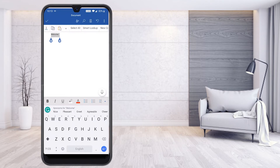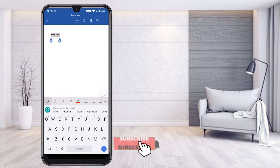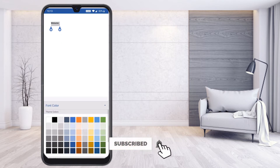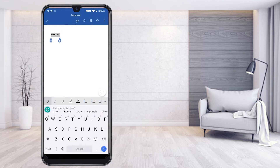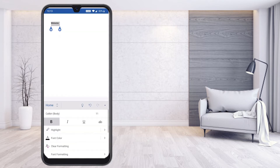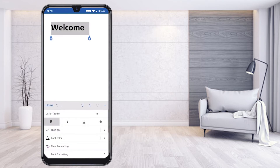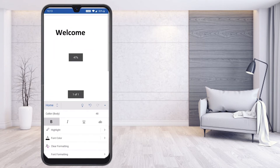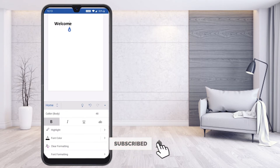I just type 'Welcome' and select the text. I can format this text — for example, make it bold and give it a color. I can also increase the font size. All the formatting options are available. So I have set up the welcome message.